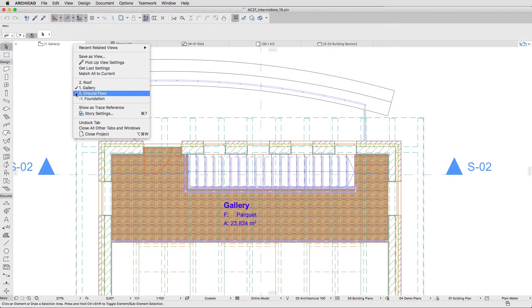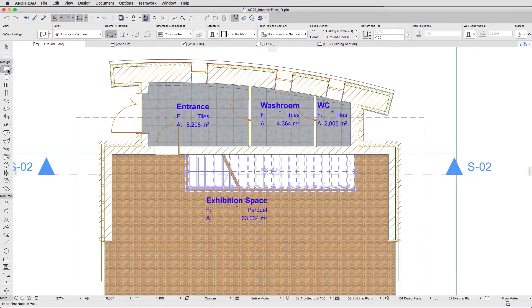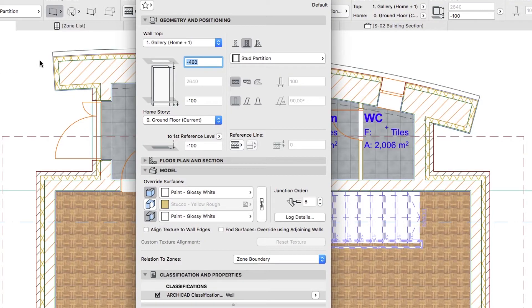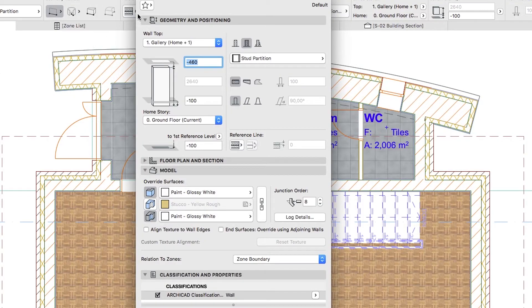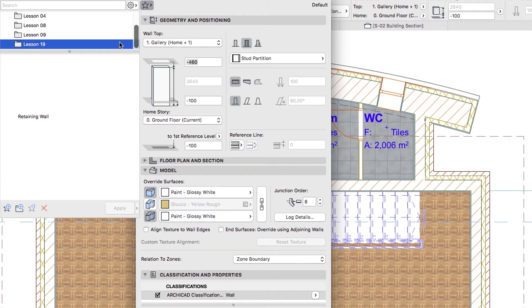Go to the Zero Ground Floor Plan and open the default Wall Settings dialog. If you would like to skip to the next step, you can apply the Retaining Wall Favorite from the Lesson 19 Favorites folder.